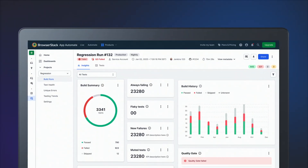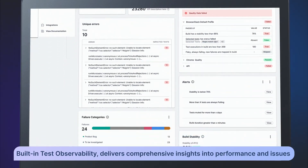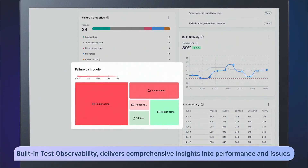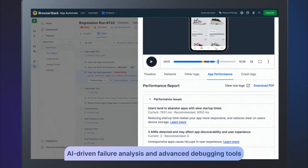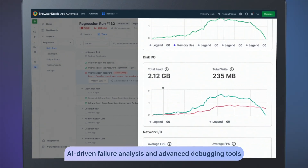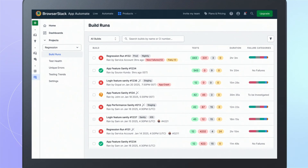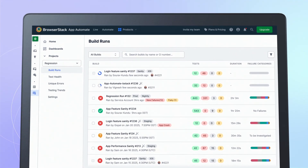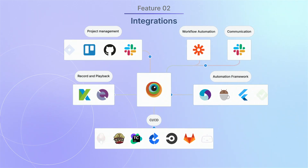The automation dashboard, powered by built-in test observability, delivers comprehensive insights into performance and issues, along with AI-driven failure analysis and advanced debugging tools. Run multiple tests concurrently across hundreds of real mobile devices.